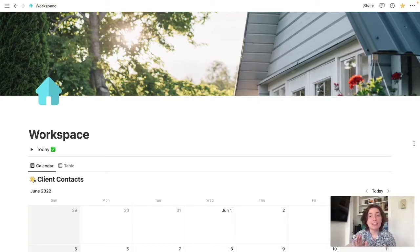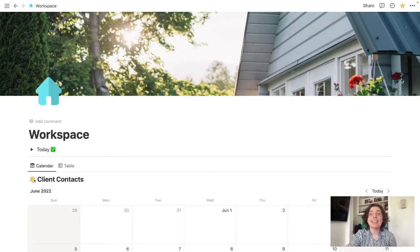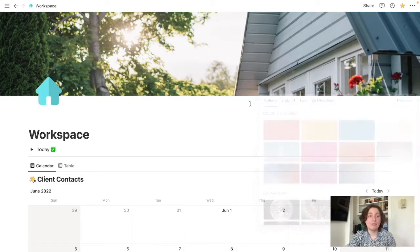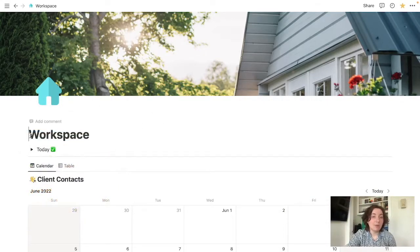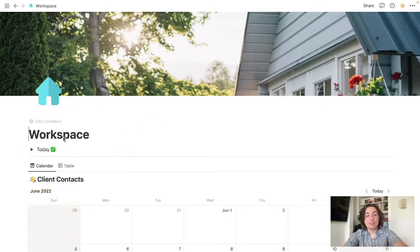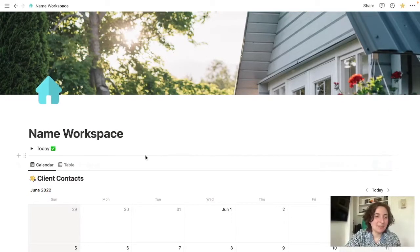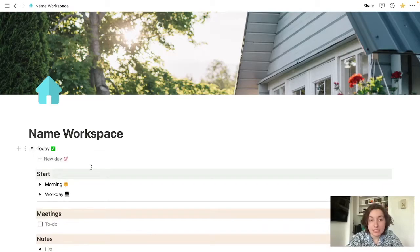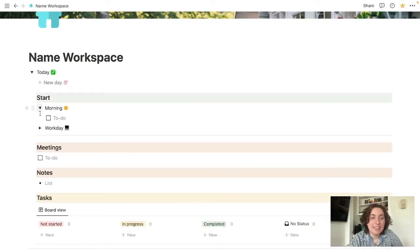A couple of things that I will mention though, just so you can get started right off the bat. You can come up here and change your cover photo, you can change your logo, and of course, put in your name here. So let's start with this today section. Hit this arrow, we'll toggle it down.